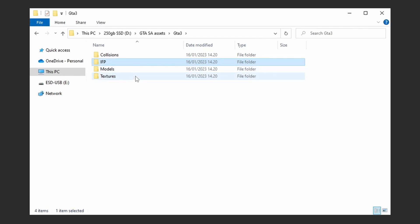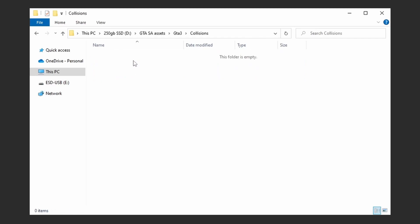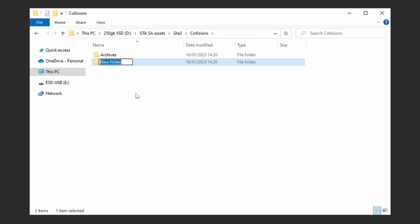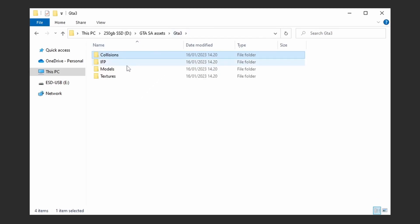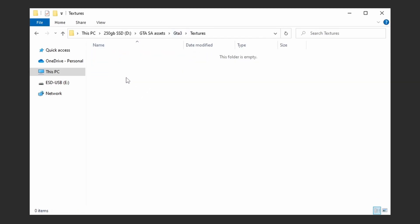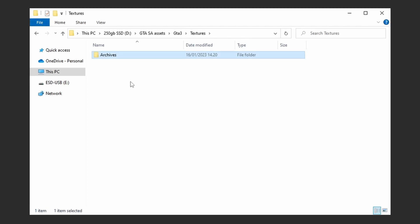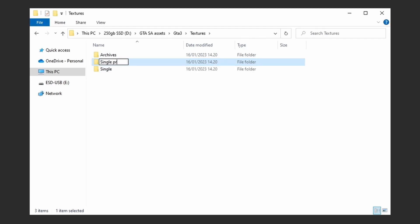Inside of Collisions, create 2 new folders. Inside of Textures, create 3 new folders. Inside of Models, you will not need to create any folders.